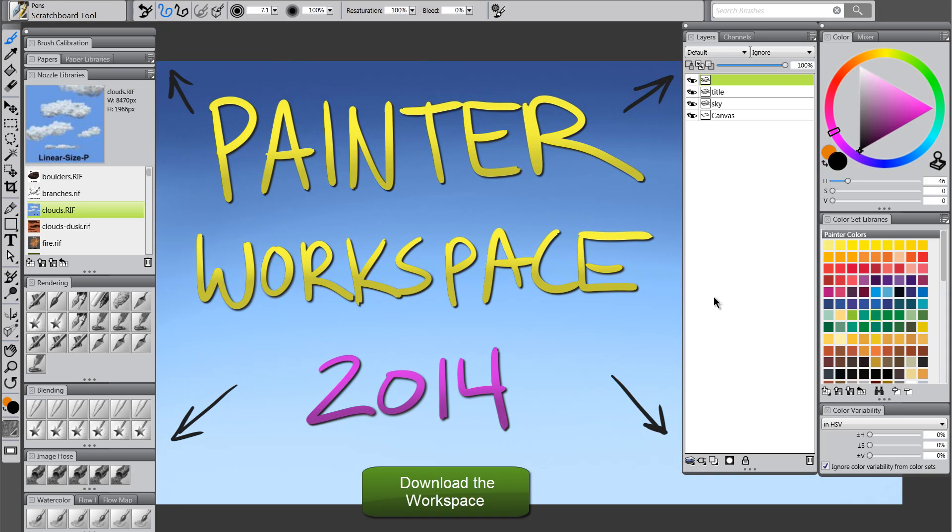Hi there, I'm digital artist Aaron Rutten, and in this video we'll take a look at my new updated workspace for 2014.